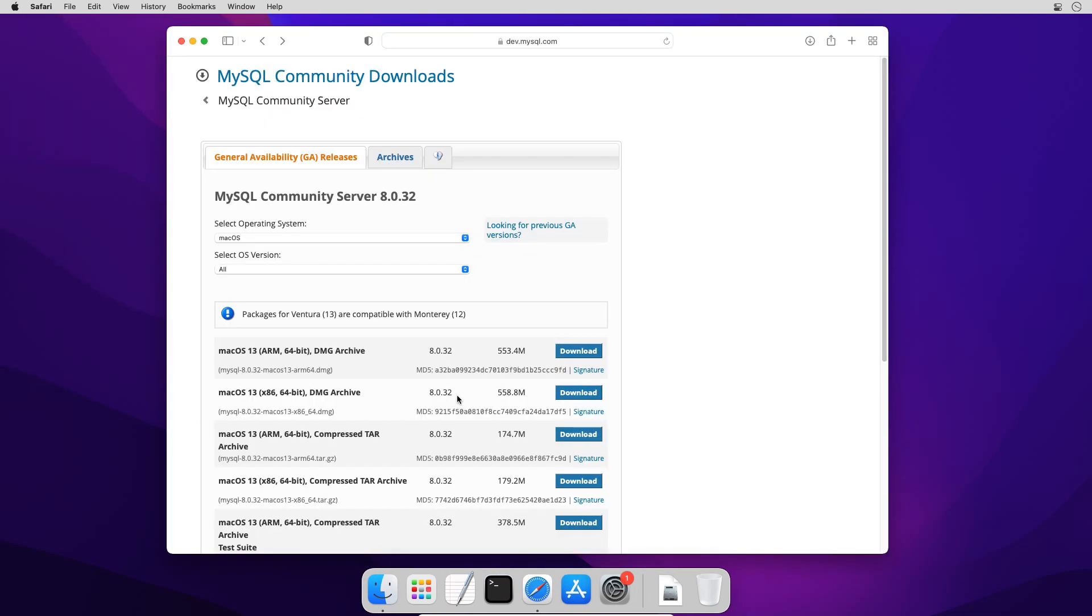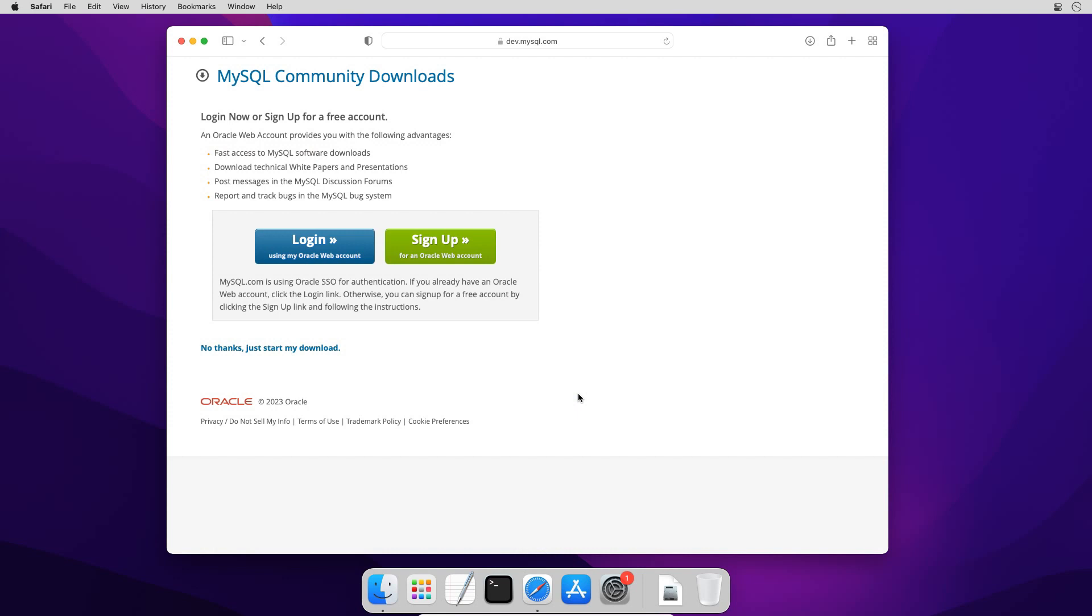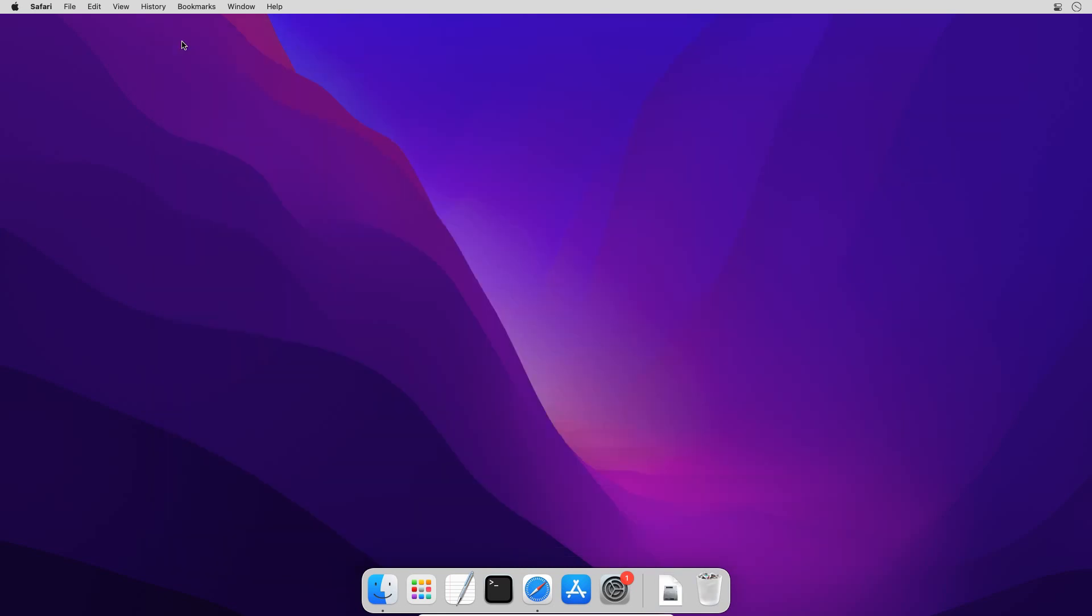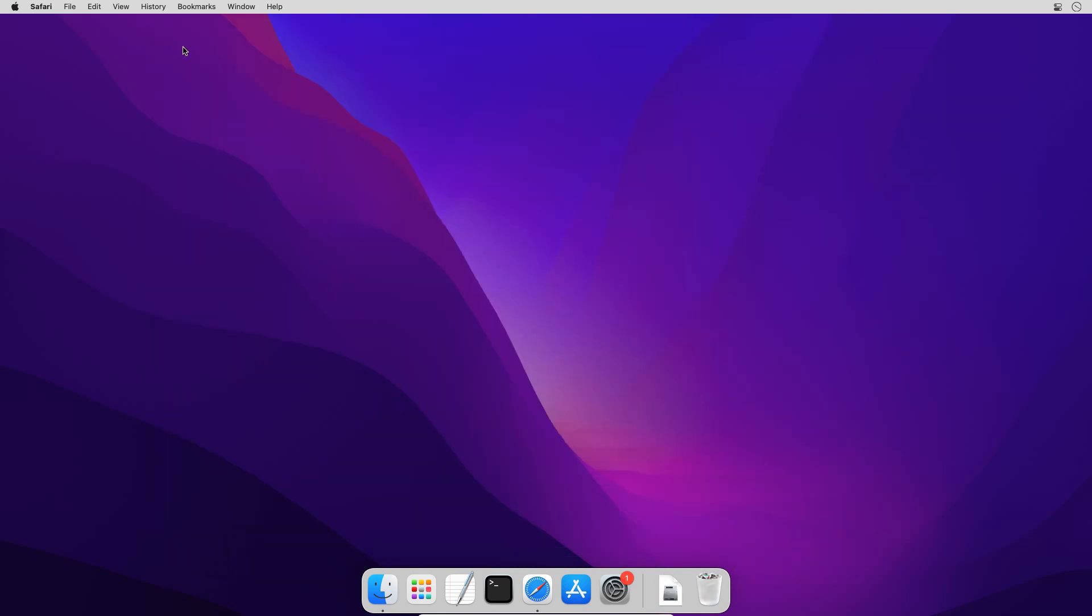And as I am using Intel processor I will click to download x86 DMG archive package. If you want you can sign up for an Oracle web account. This is an optional step. So I will skip the sign up window by clicking this no thanks just start my download link. And save the file to my computer. To save some time I already have downloaded the file in my downloads folder. So I will cancel this download.